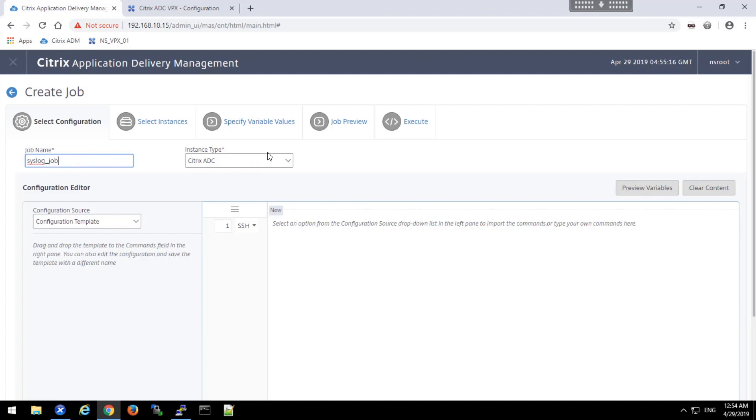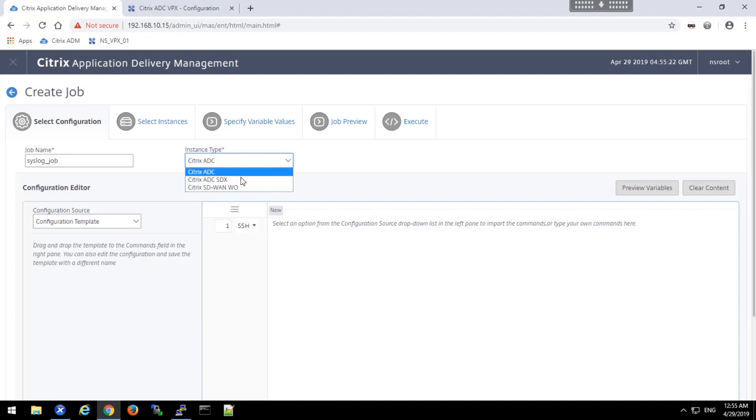And specifying the instance type will allow us to then choose from the pre-built templates. We are going to use the ADC instance.